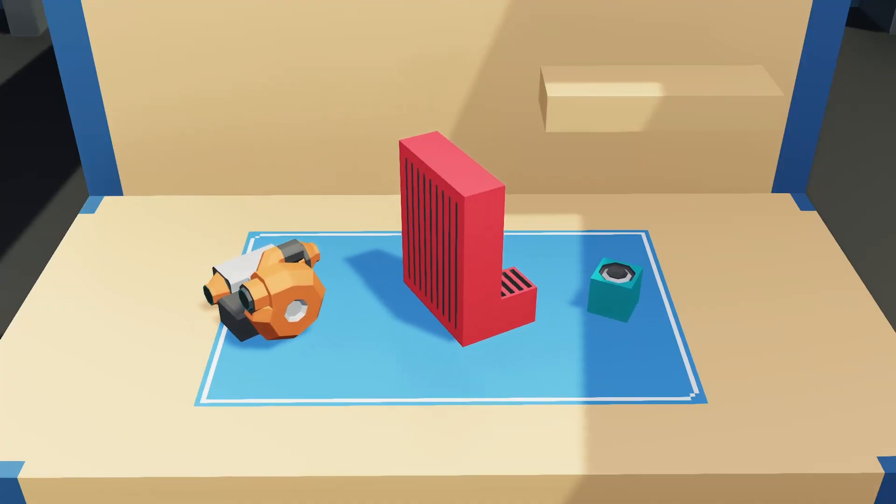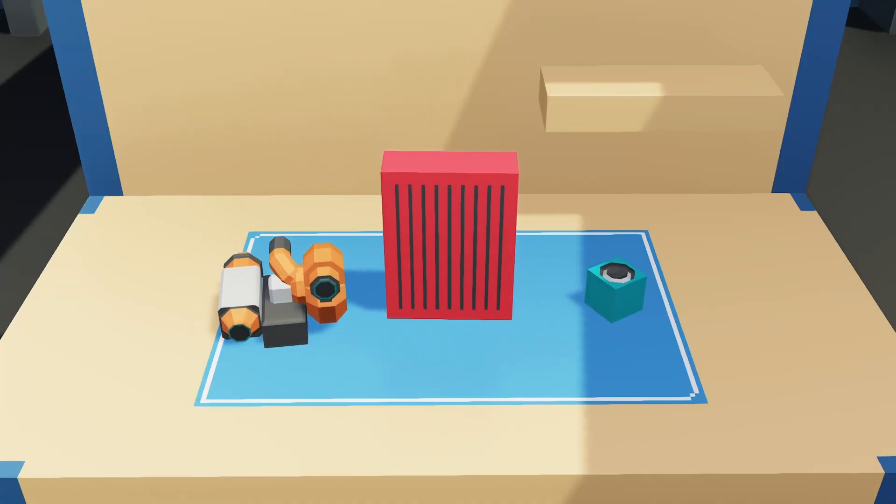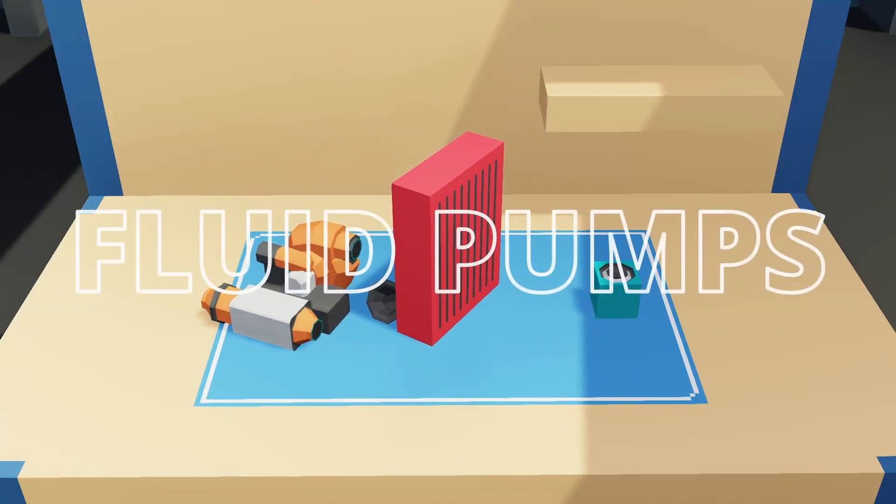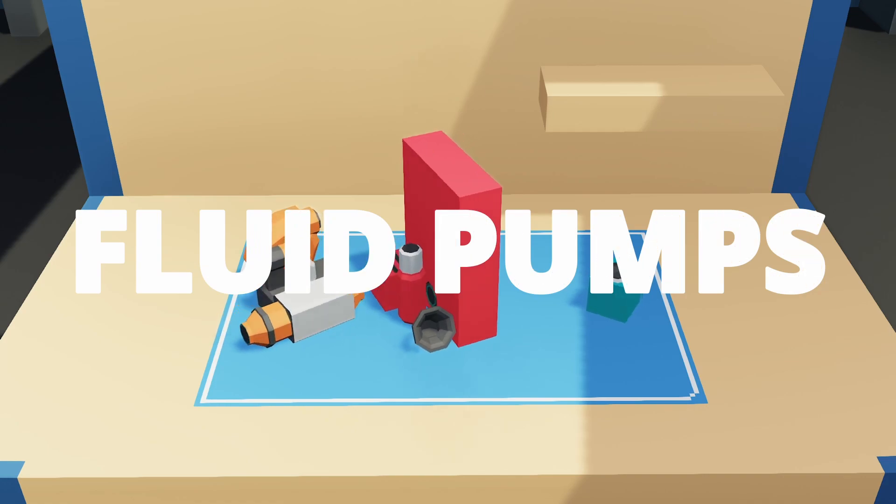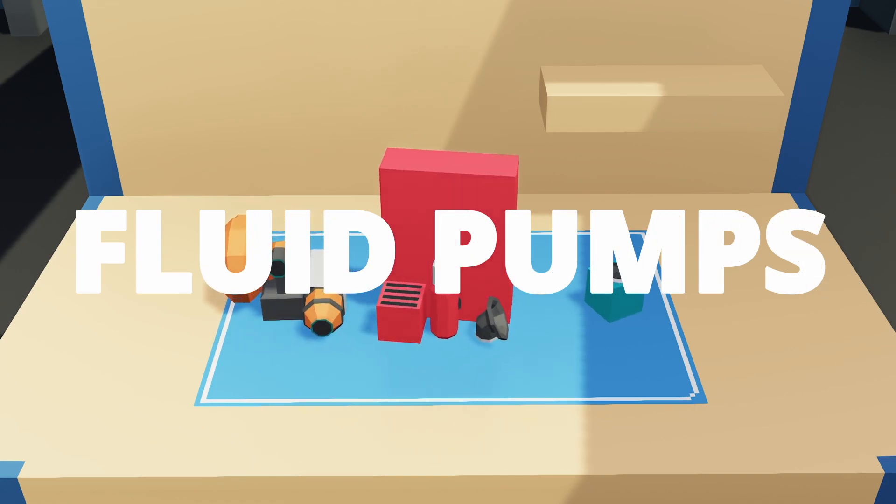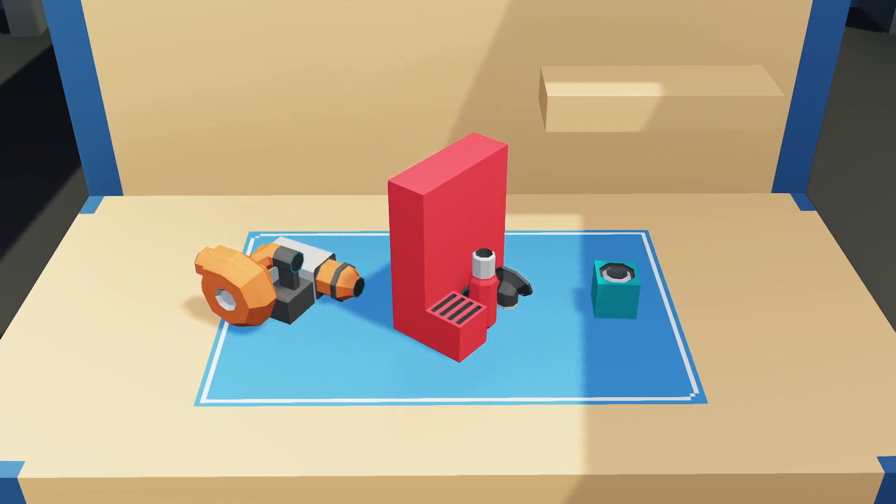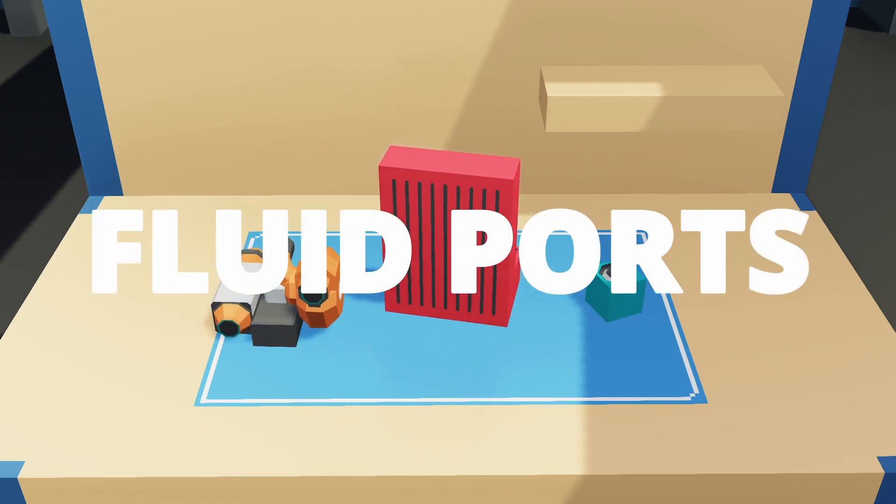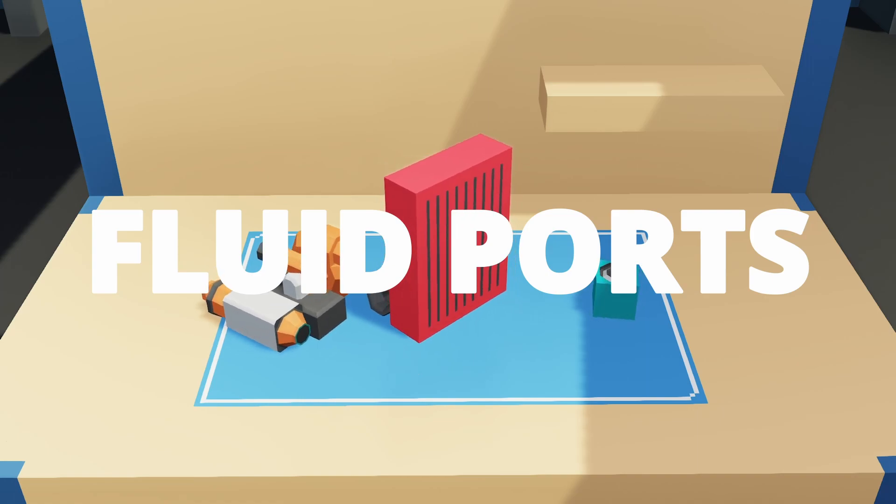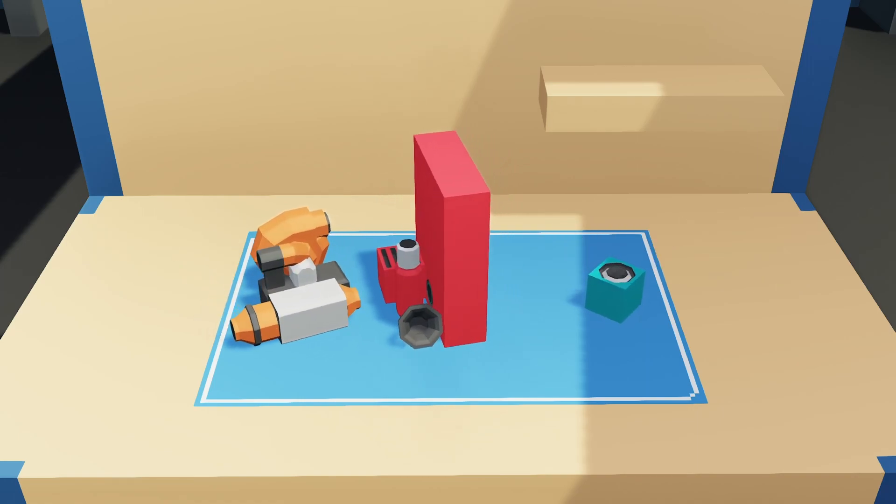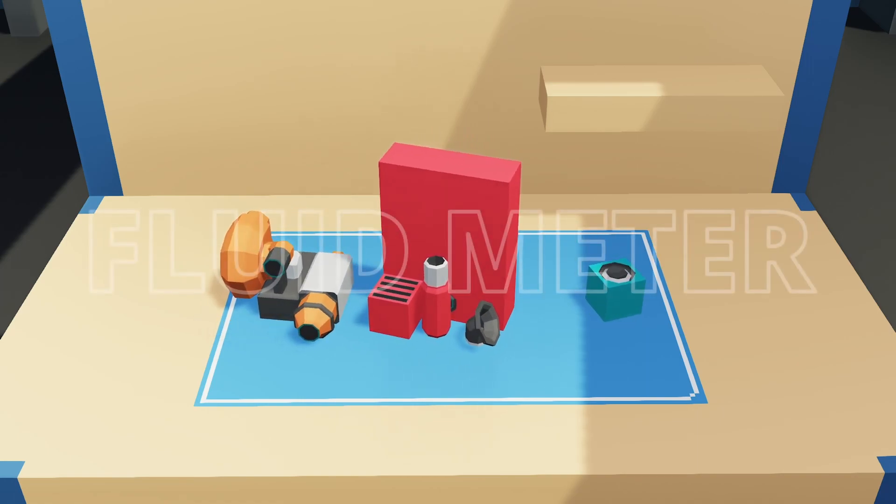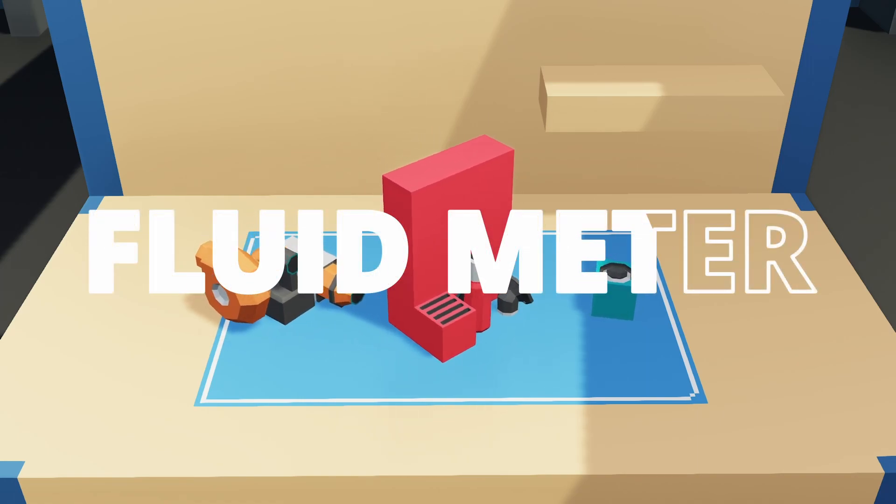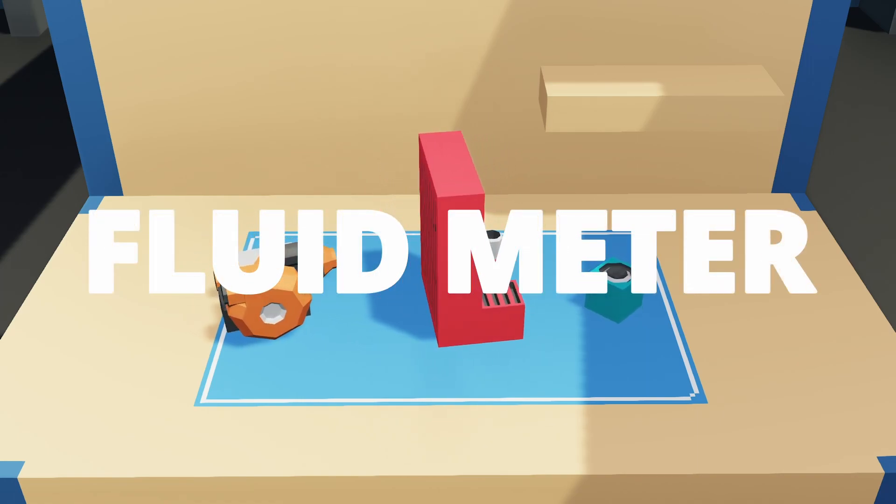These are the basic parts we need to make a bilge pump. On the left in the orange we've got our fluid pumps, in the middle in the red we've got our fluid ports, and on the right we've got our fluid meter.